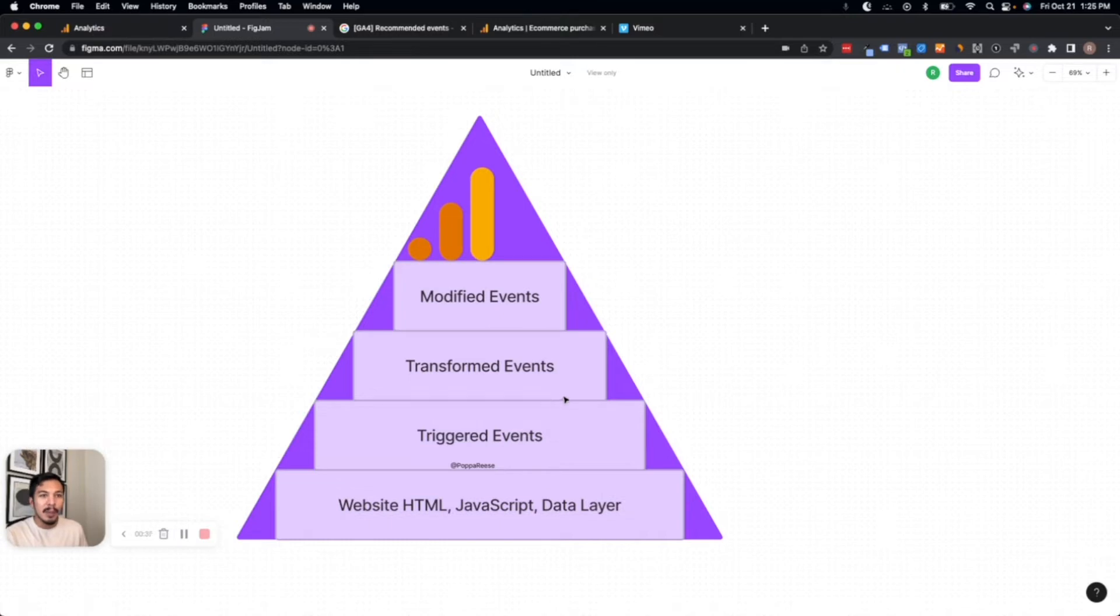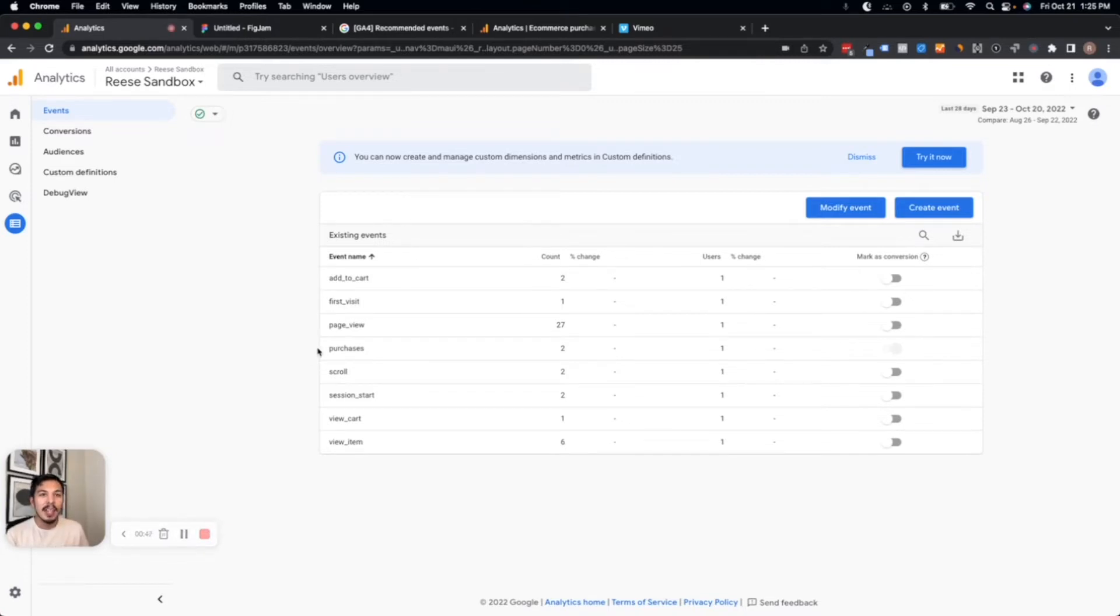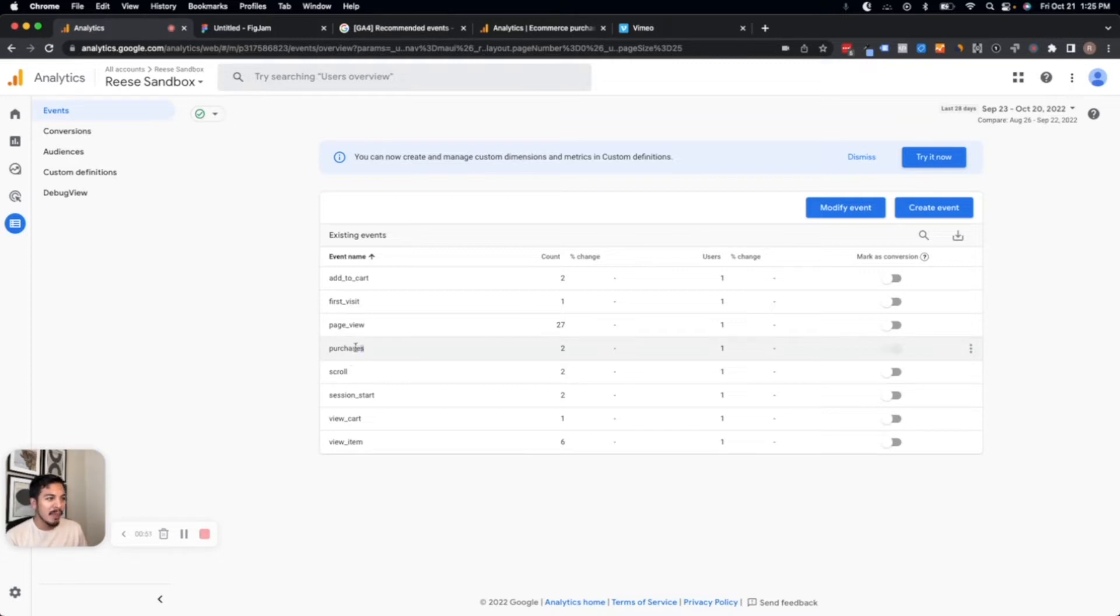If we want to create an event modification in GA4, let's look at an example of a case where this works pretty well. Let's just say that I set up e-commerce tracking for purchases in GA4 and my purchase event is firing with this name 'purchases.'